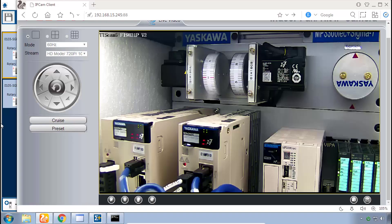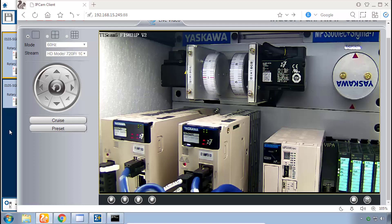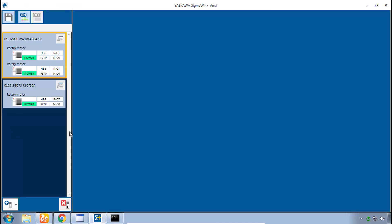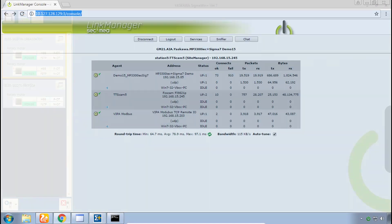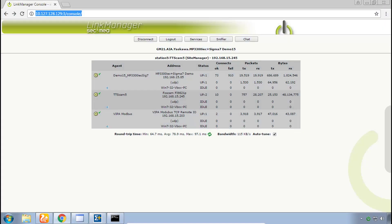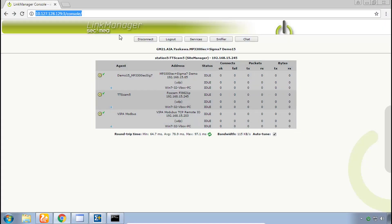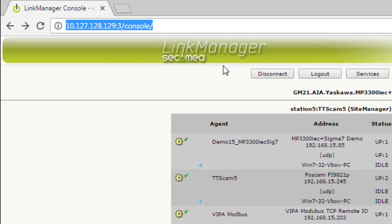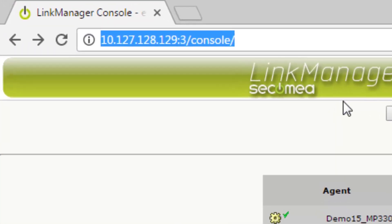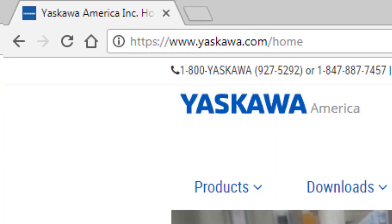We now have a working demo system, we're connected over Sigma Win Plus and we're ready to start using the different features of this software. Thank you for watching this video. For more information on Sigma 7 please go to yaskawa.com products Sigma 7 servo products and we'll see you next time.